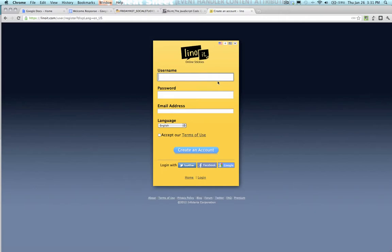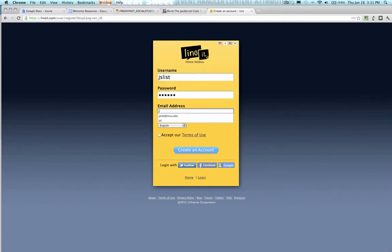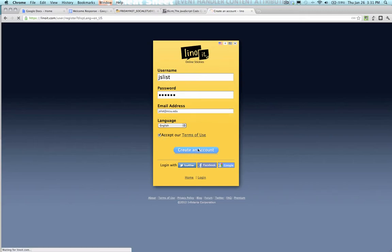I'm going to do my username, and then my password, and then my email address. I make sure I click the accept our terms of use, and then I create an account.